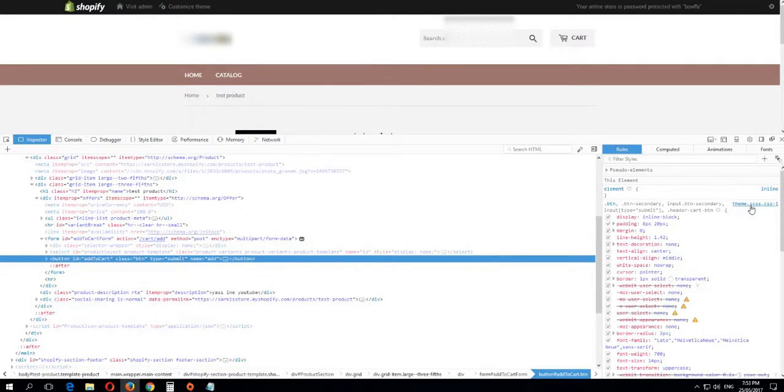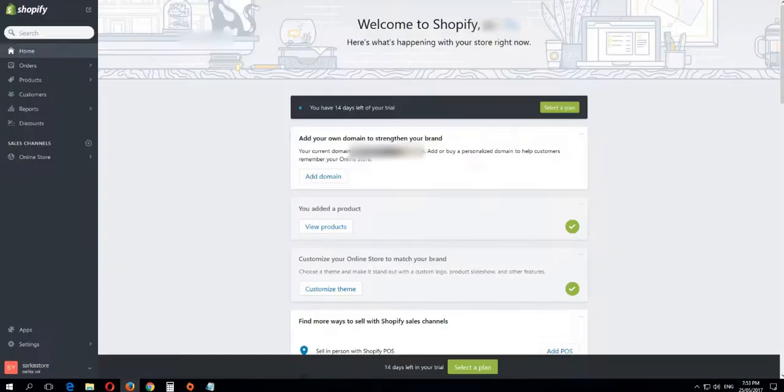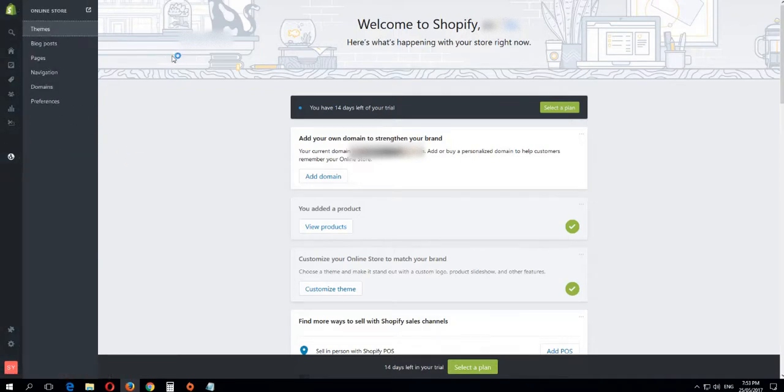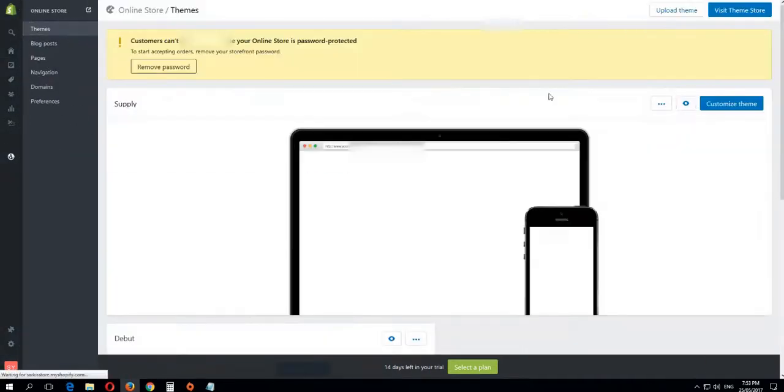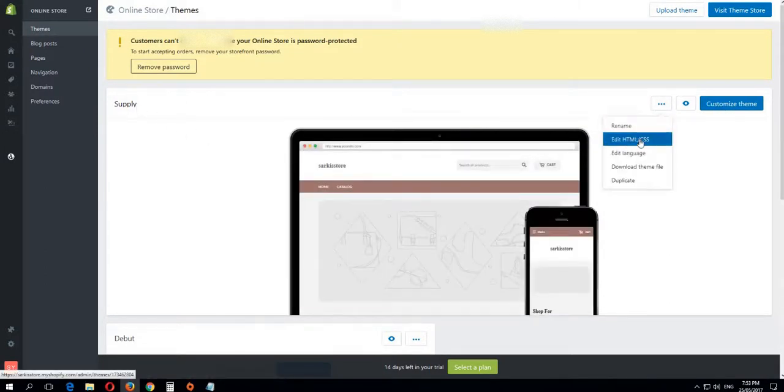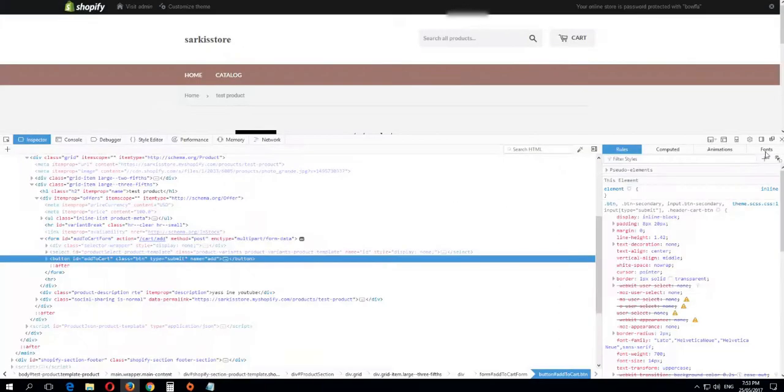Now you go to the admin page, go to Online Store, Themes. I have the Supply theme here. You press Edit HTML/CSS and now you gotta find this file.